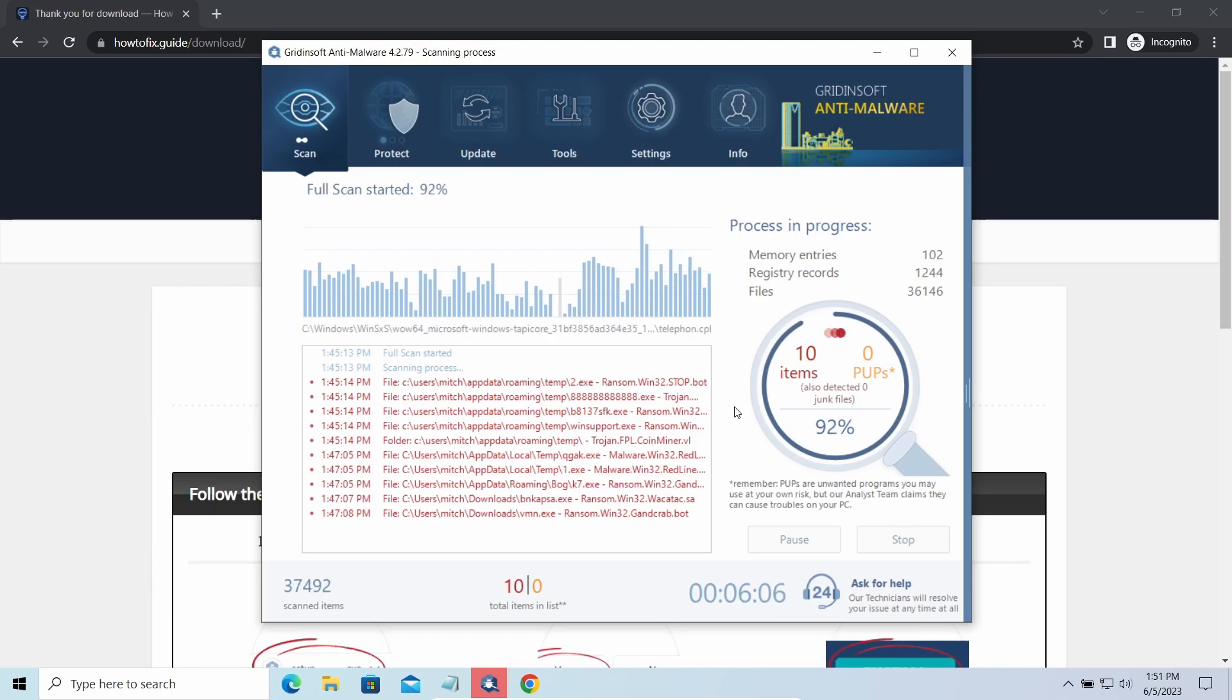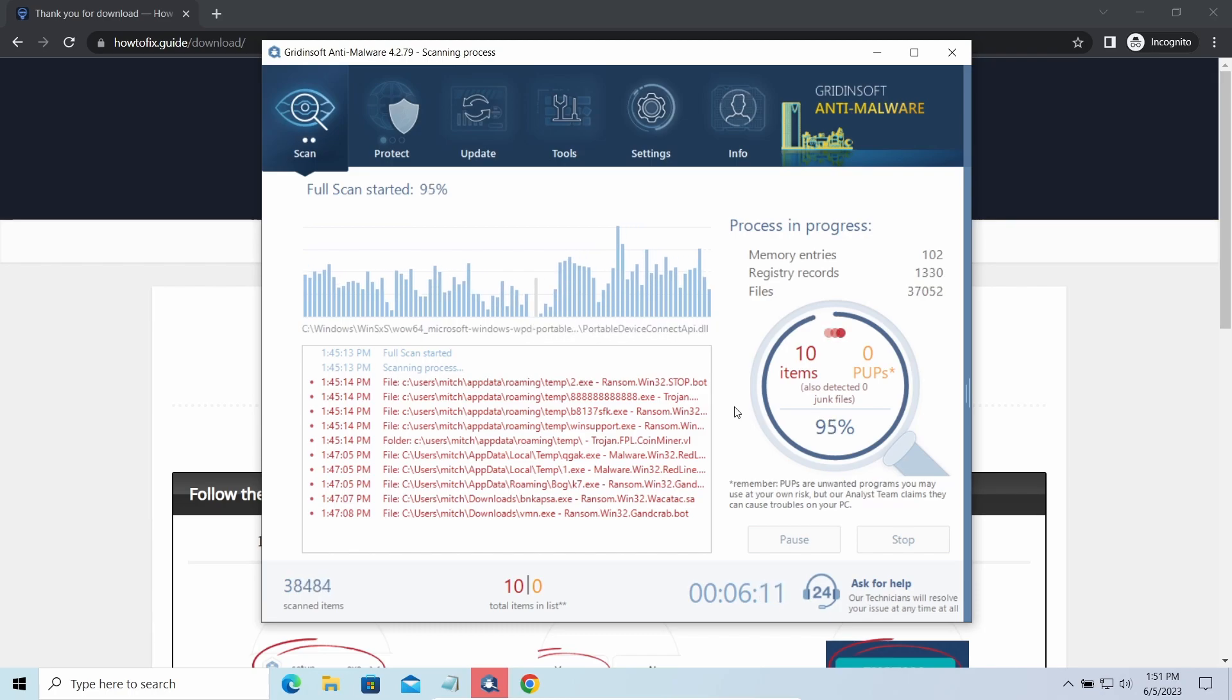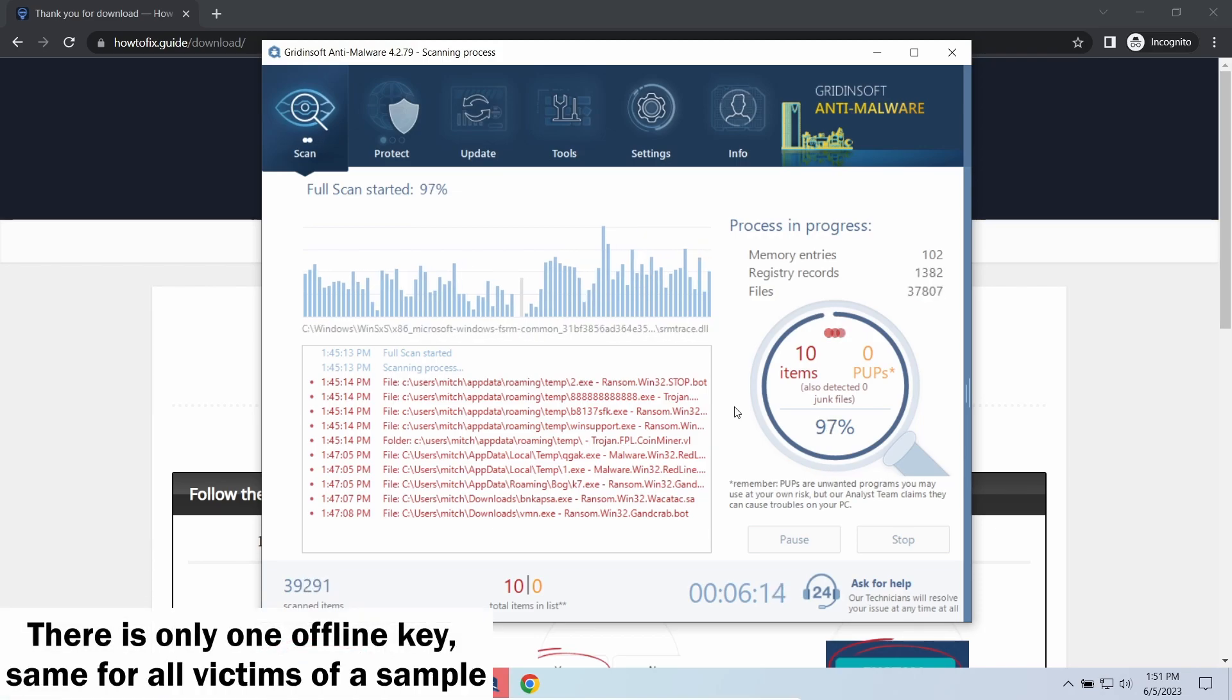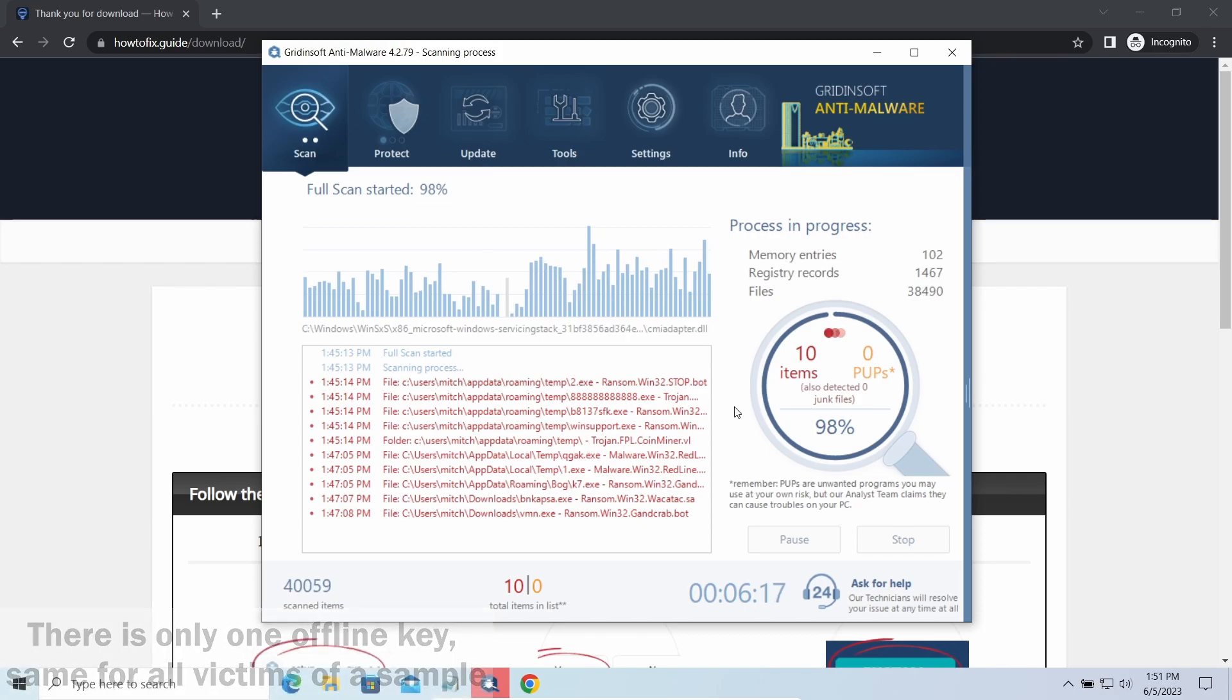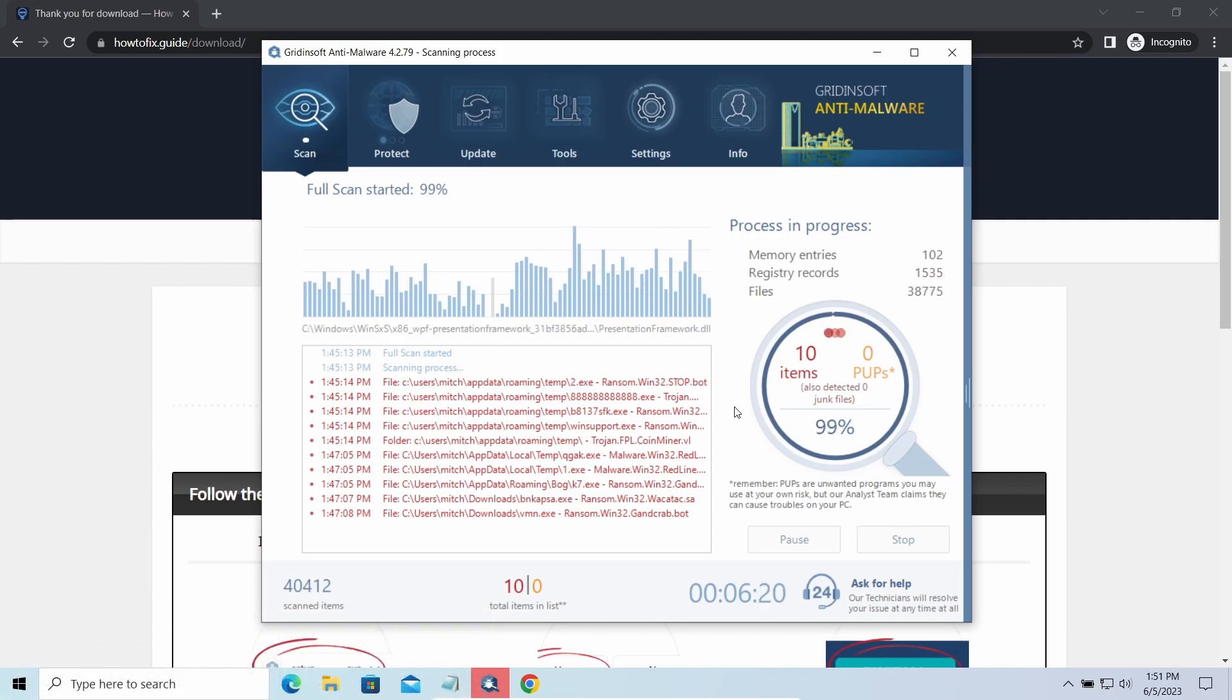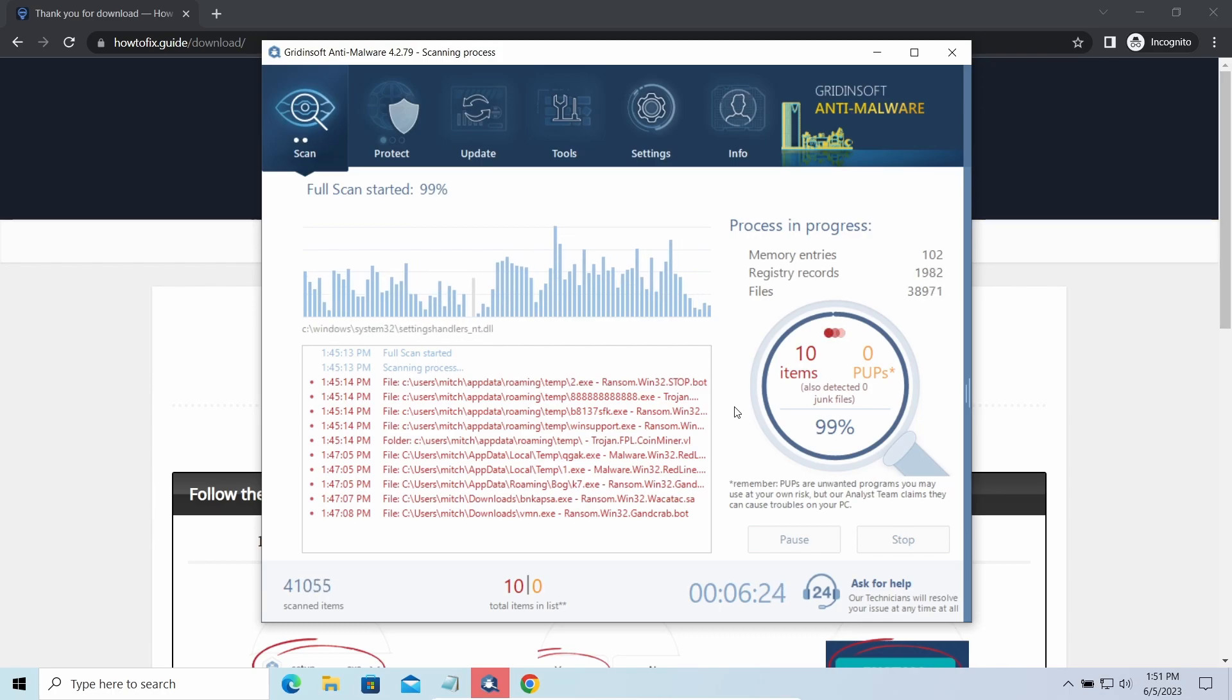Offline keys are different. There's only one offline key used for all victims of a specific sample. That gives you much bigger chances to get your files back. You may need to wait a bit before the key will be discovered, but in general it takes much less time than in the case of an online key.